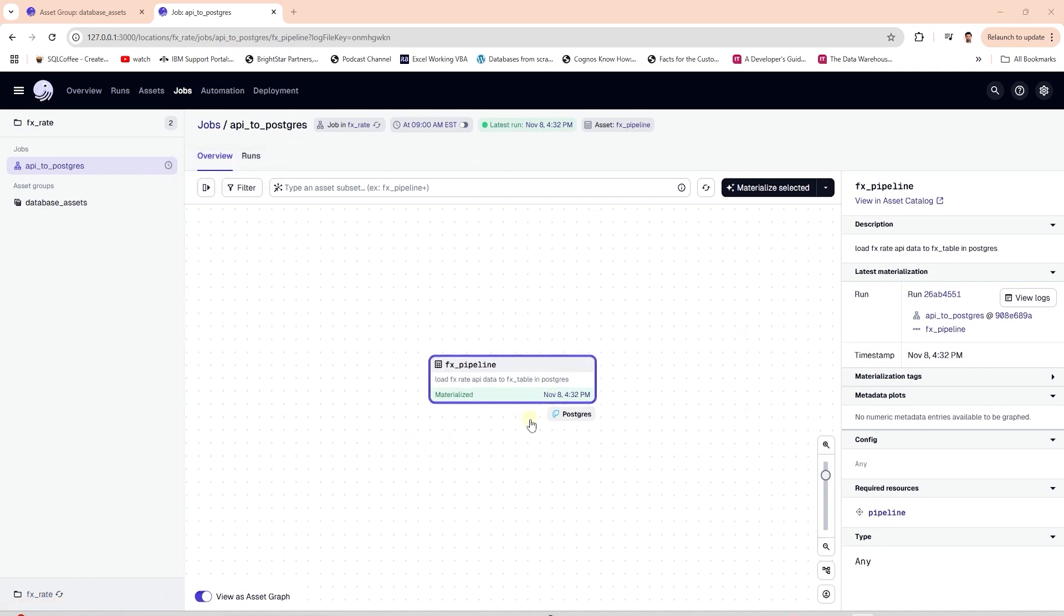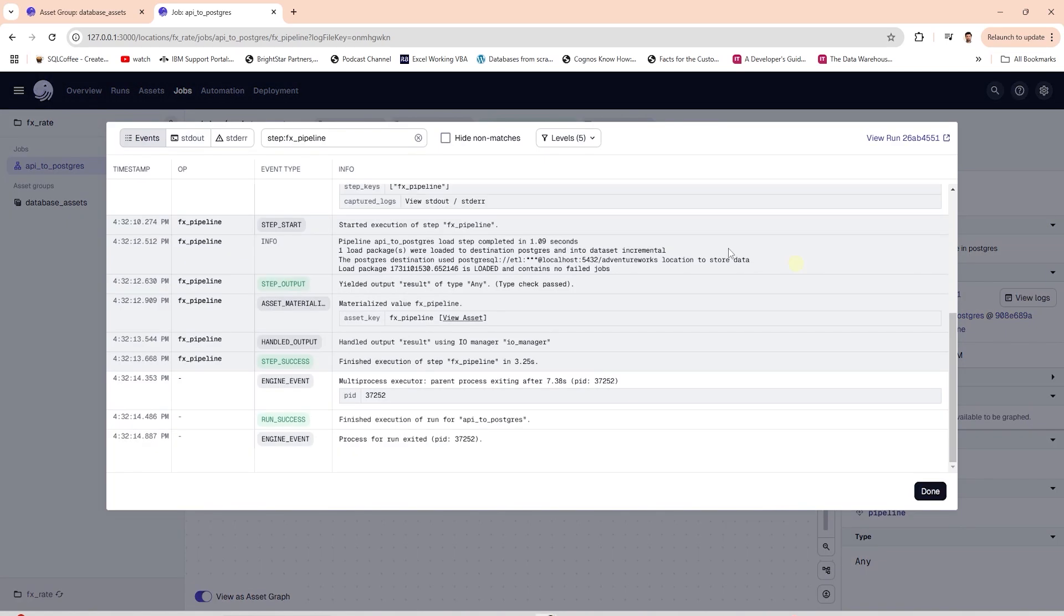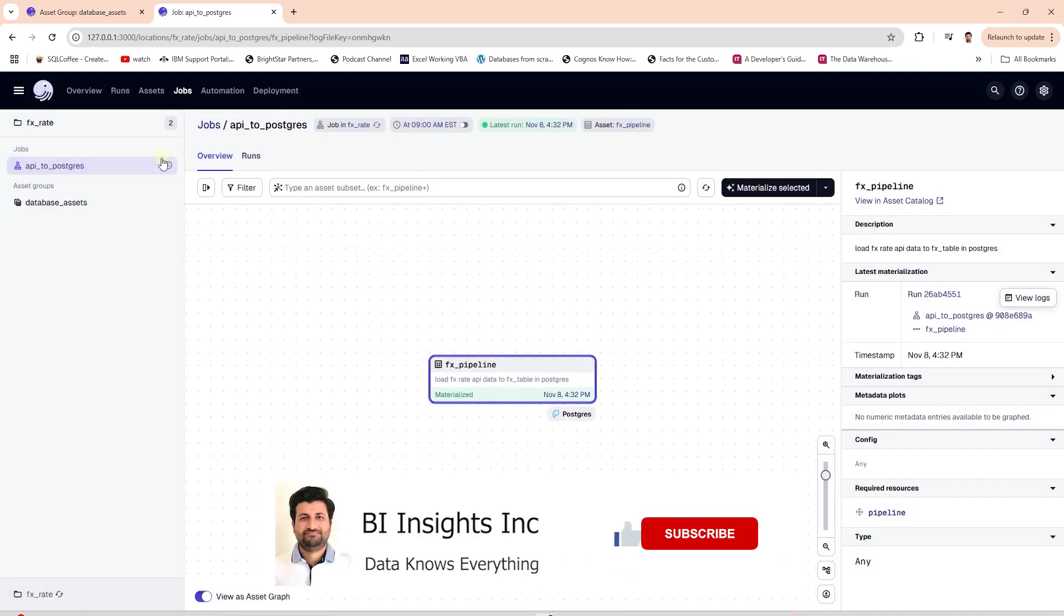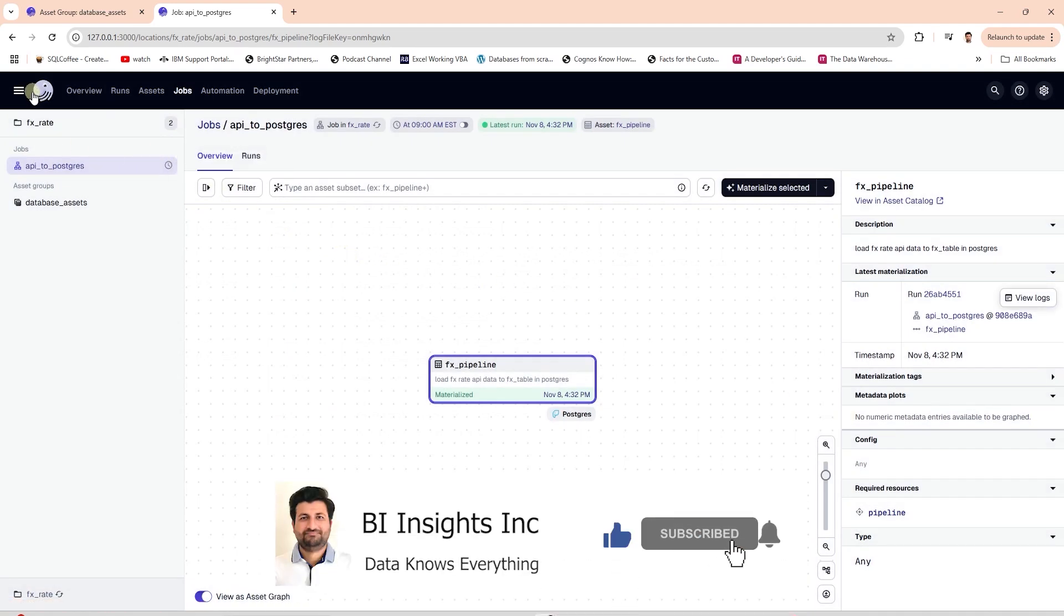It provides a neat UI, rich logging, and scheduling mechanism to monitor and trigger our pipelines. This is all on Dagster for now. I hope you enjoyed the session.